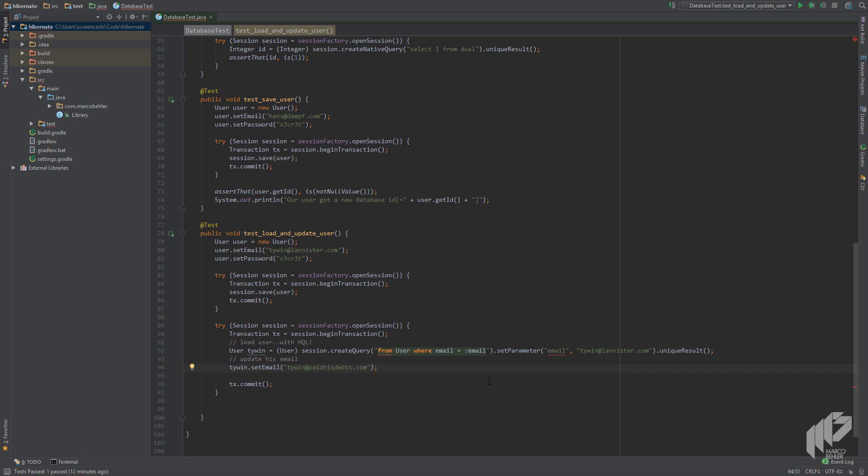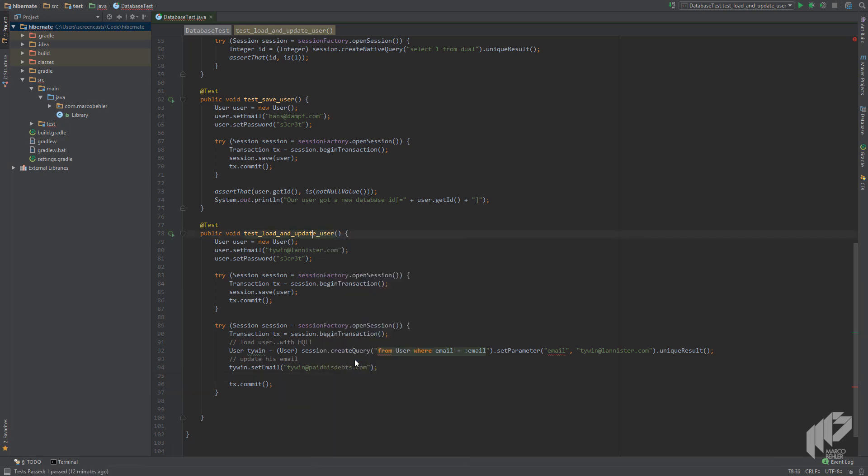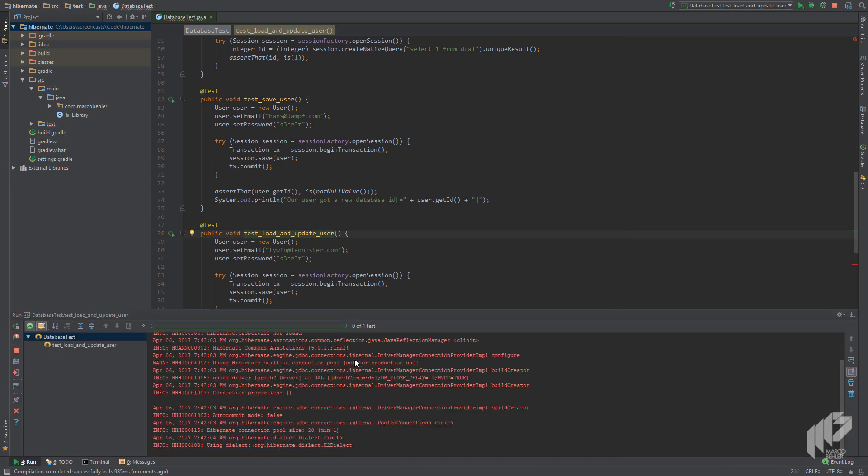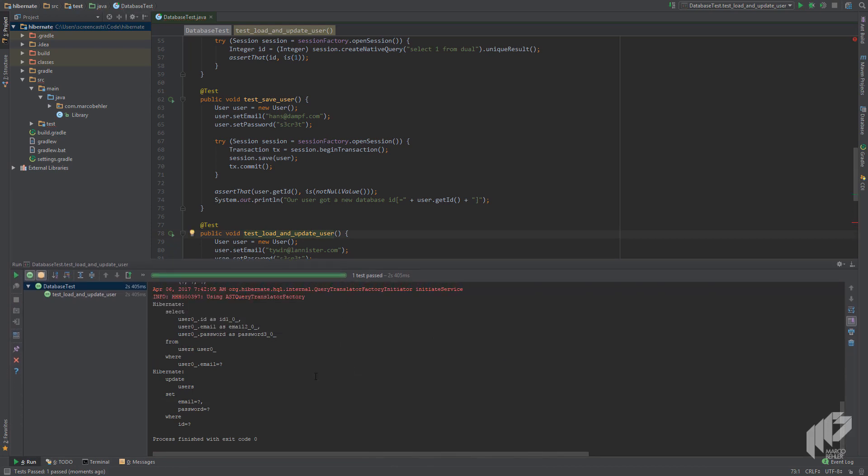Interestingly enough that will be all that's needed to update the email address. How can that be? Well, first let's run our test and see what happens. We right click it, run it, it compiles and it runs. When you scroll down in the log you can see that Hibernate indeed executed an update statement and we didn't even tell it to.